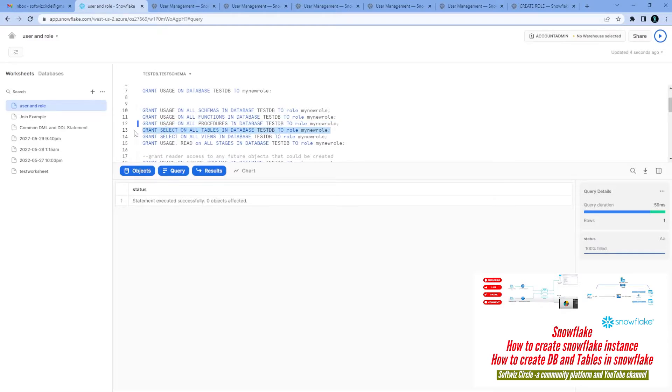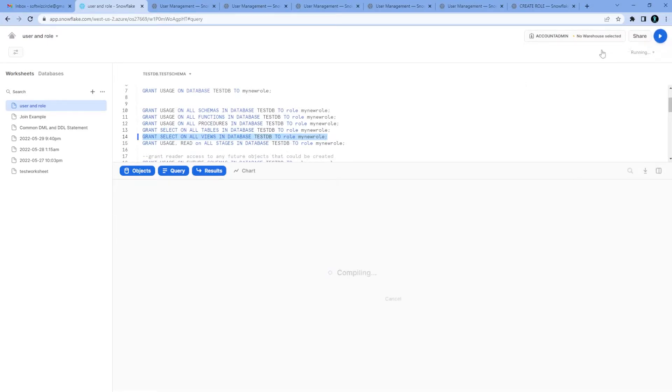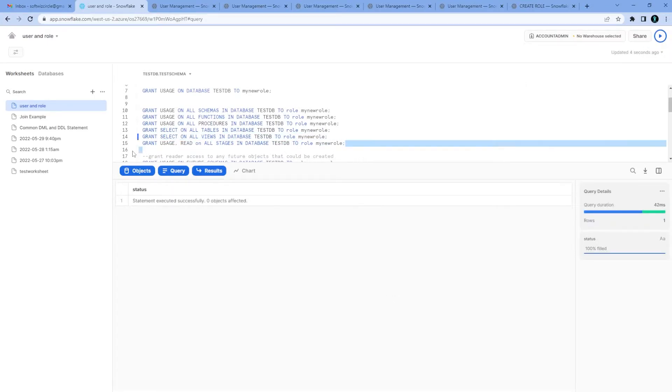If you want to grant select on all the tables in the test_db, that user can do that, we can give that permission. If we want to give select on all the views, we can give that permission. If we want to give usage and write on all the stages we make into this database, we can give that.